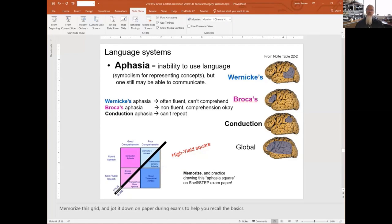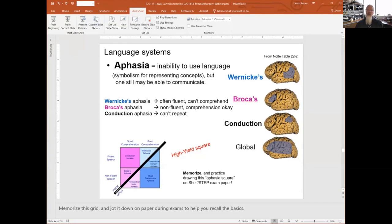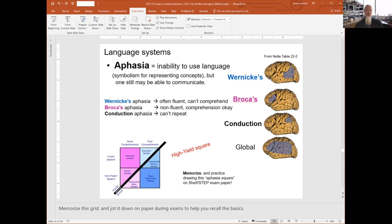With aphasia, if you damage back at the temporal-parietal-occipital junction, that can be affiliated with Wernicke's aphasia. Up in the inferior frontal lobule gives Broca's aphasia. If you cut between the two — the supramarginal gyrus and the arcuate fasciculus — you can have conduction aphasia, where what you're hearing doesn't get conveyed to what you're speaking. And damage to all of these areas would be global aphasia. There's a high-yield aphasia grid here — make sure you memorize it. The key variables are good vs. poor comprehension, fluent vs. non-fluent speech, and whether you can repeat or not. These are the four basic elements for classifying different forms of aphasia, which tends to be lateralized to the left hemisphere, but not always.